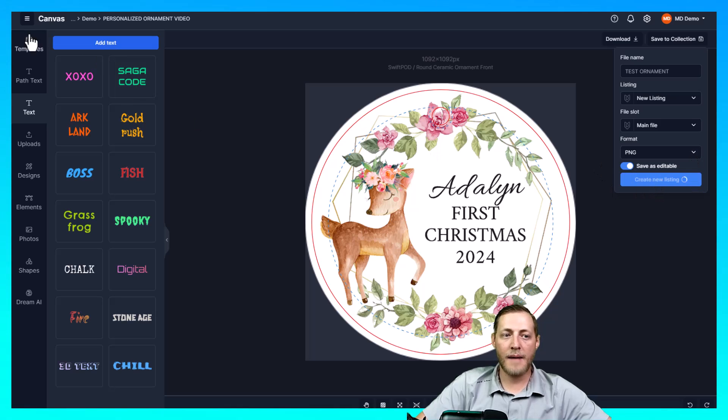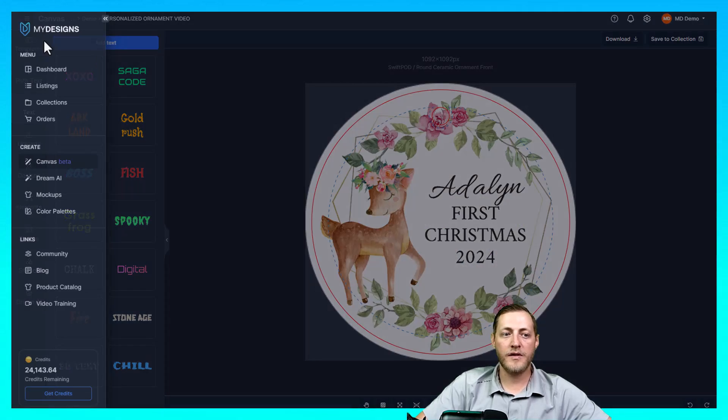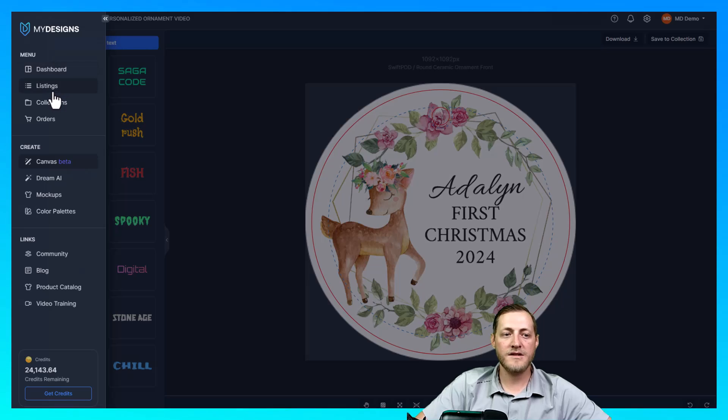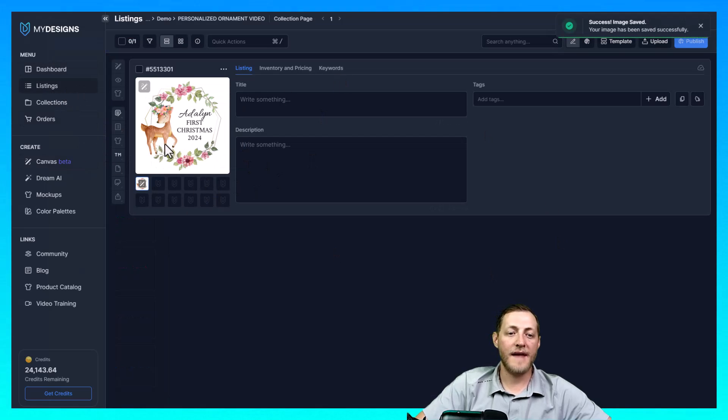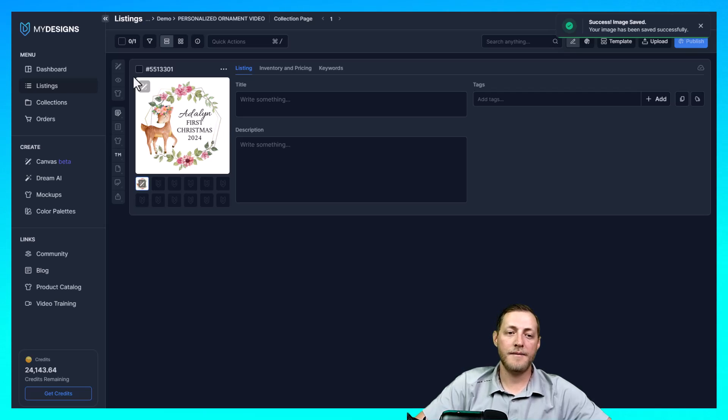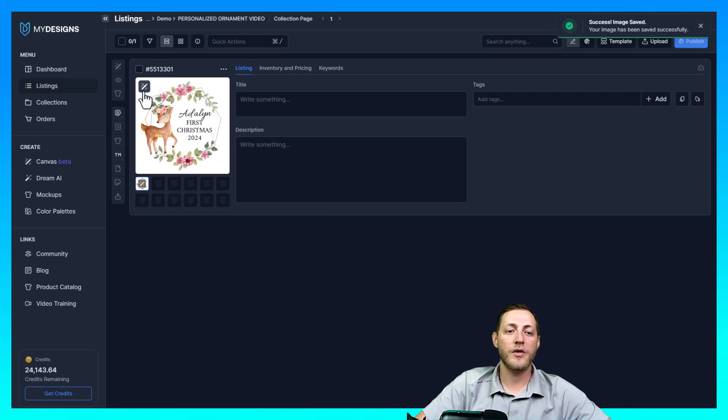Now I'm going to jump over to the listings page and I'll show you what this looks like. As you can see there it is. That's our print file ready to go for that ornament. This little pen icon means that it is personalizable. So if that is there you did save it in the correct way.